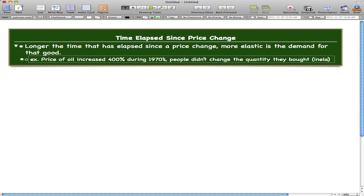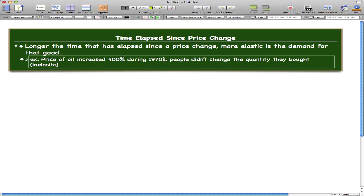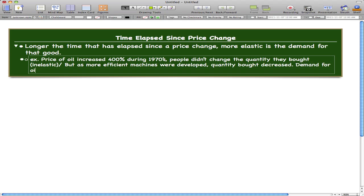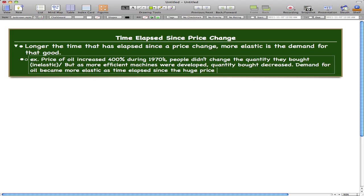That must mean it was inelastic back then. But as more efficient machines were developed, the quantity bought decreased.